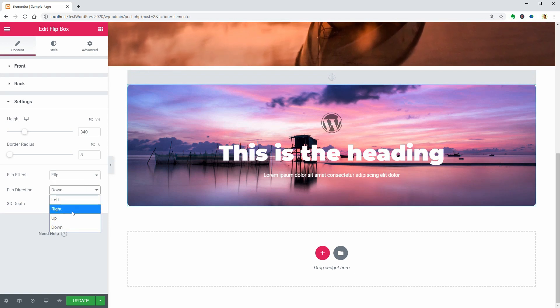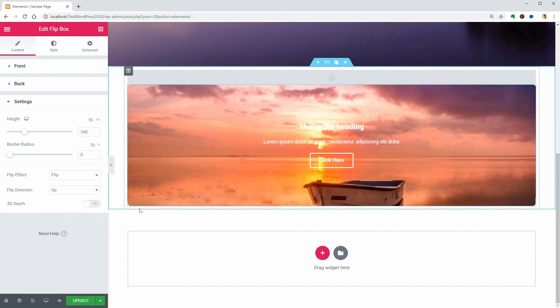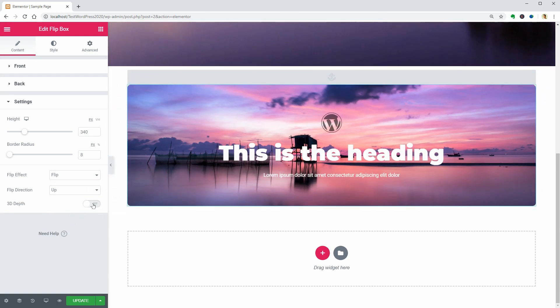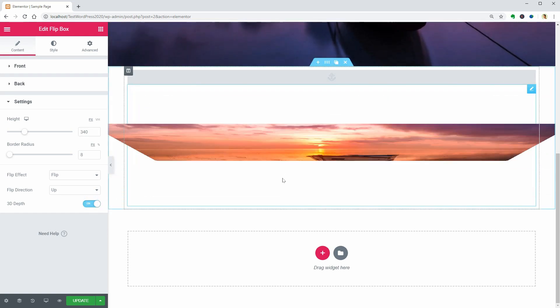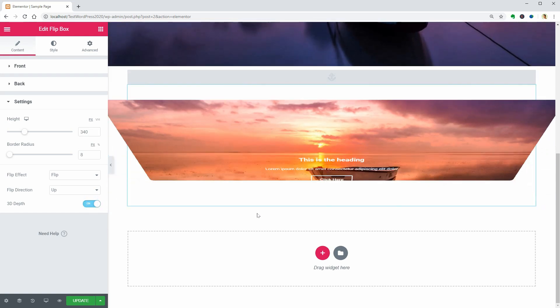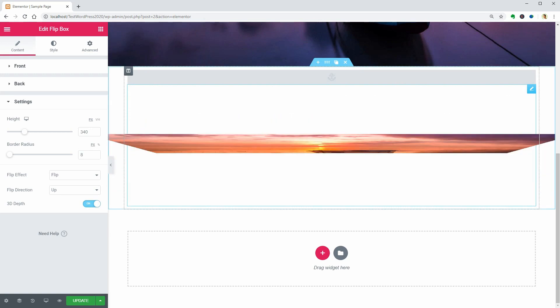If I turn on the 3D depth effect, you can see that the content pops out over the image and only for the flip effect.